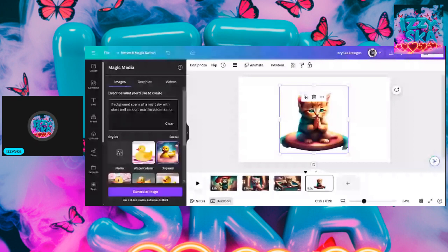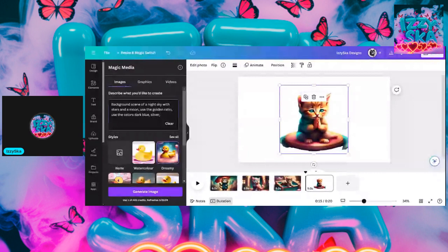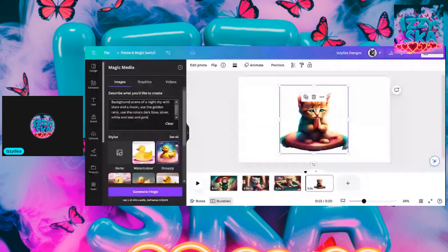Use the golden ratio. It also says use the colors. So I'm going with the background — I'm going to use dark blue, silver, white, and let's throw teal in there. I like teal. Let's say pink. So I've got: background scene of a night sky with stars and a moon, the golden ratio, use the colors blue, silver, white, teal, and pink.